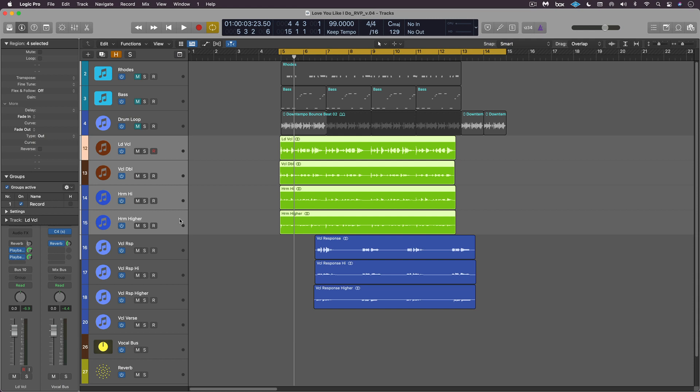Revoice Pro 4 expands on the already great vocal timing and tuning functions found in Vocal Line Ultra with more advanced timing and pitch alignment technology, including cutting-edge tools for vibrato and sibilance editing, transient protection, warp markers, and a natural-sounding vocal doubler. In addition to pitch correction and doubling, you can also create process groups in Revoice Pro so that you can change the alignment settings for a whole vocal stack all via a single panel.